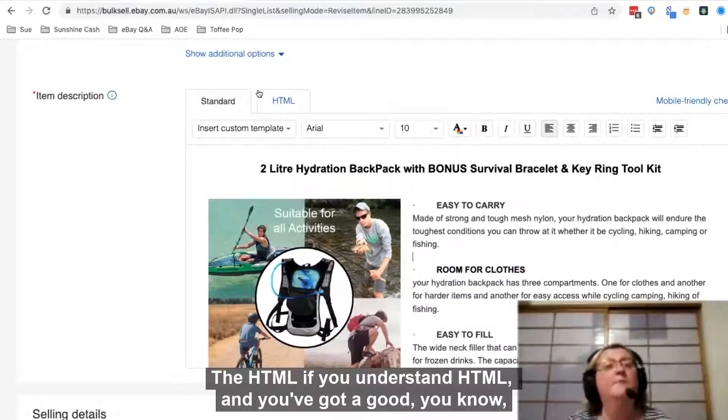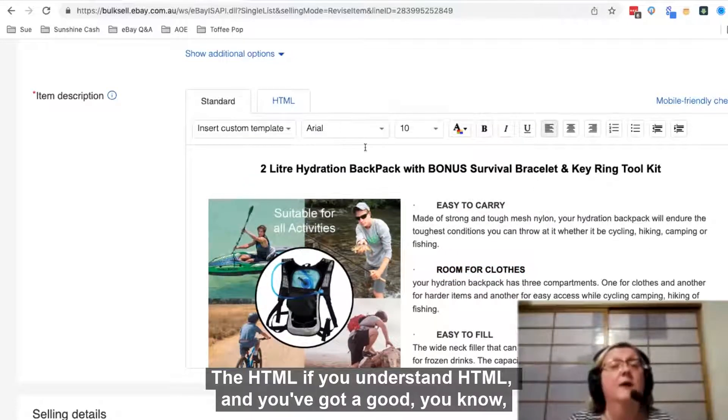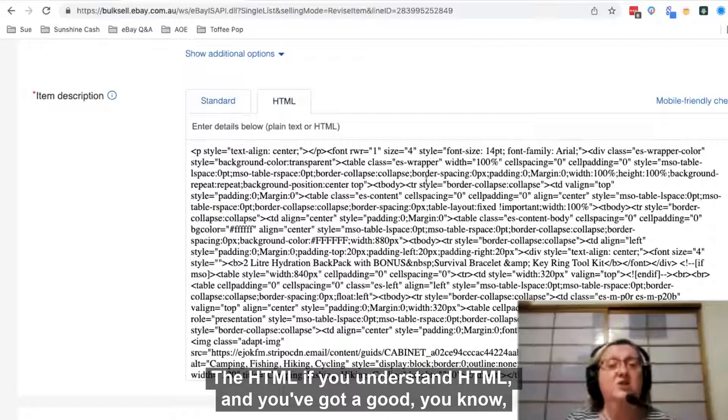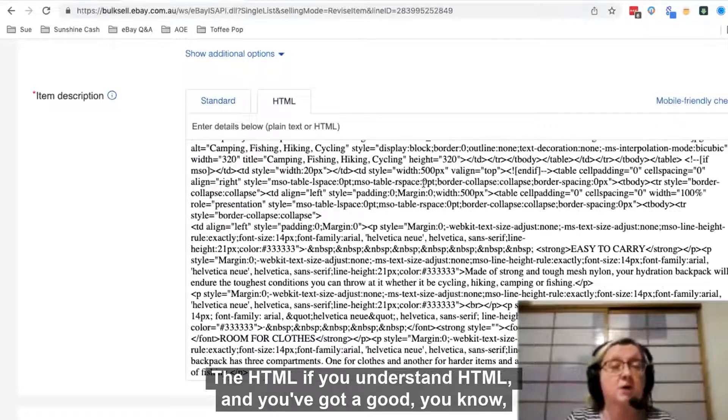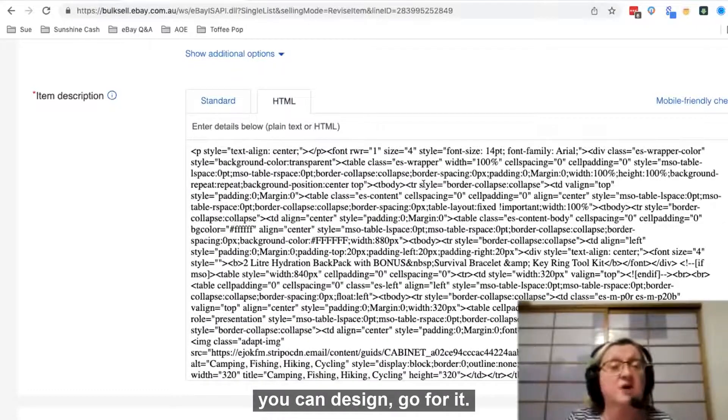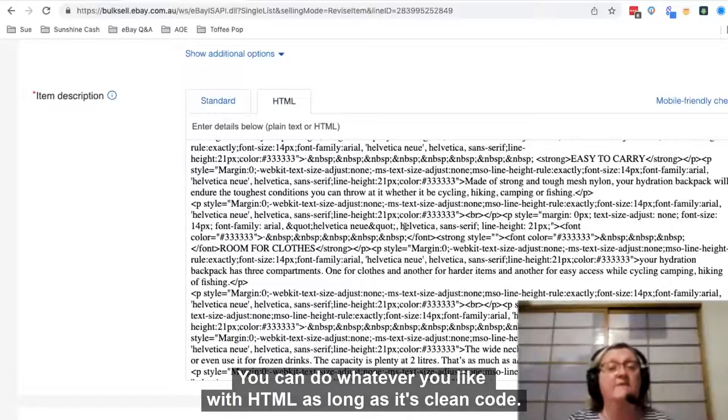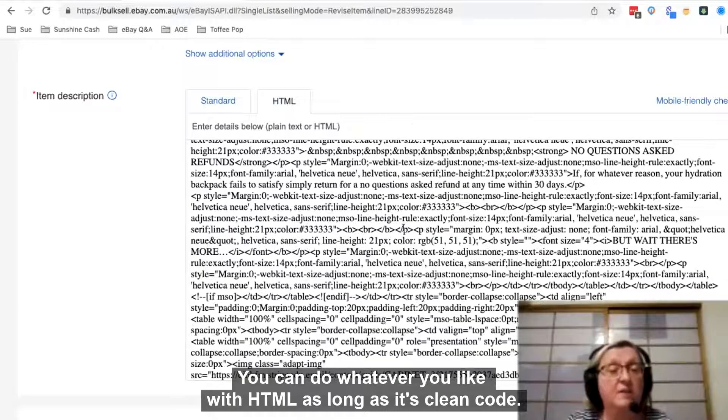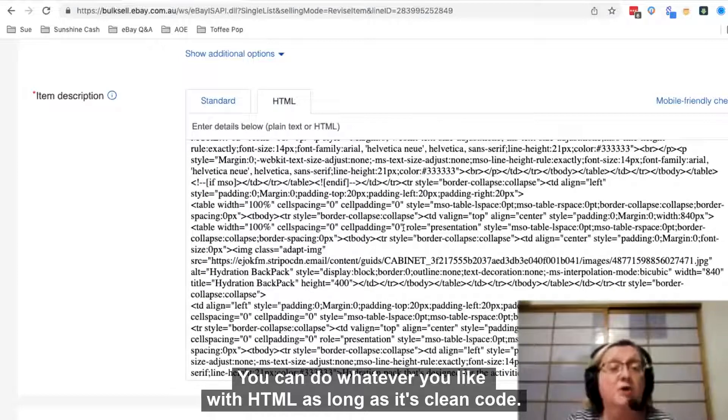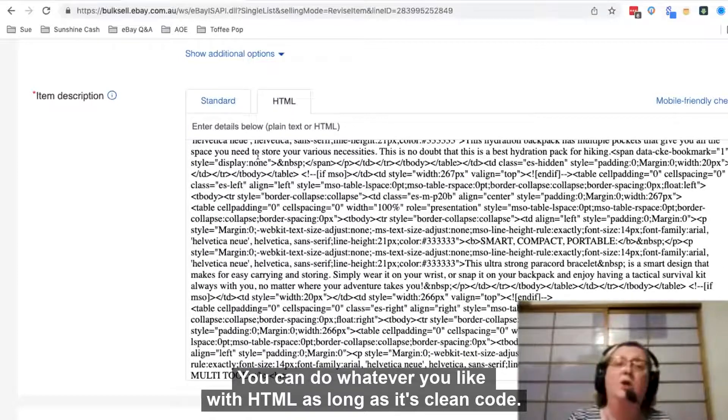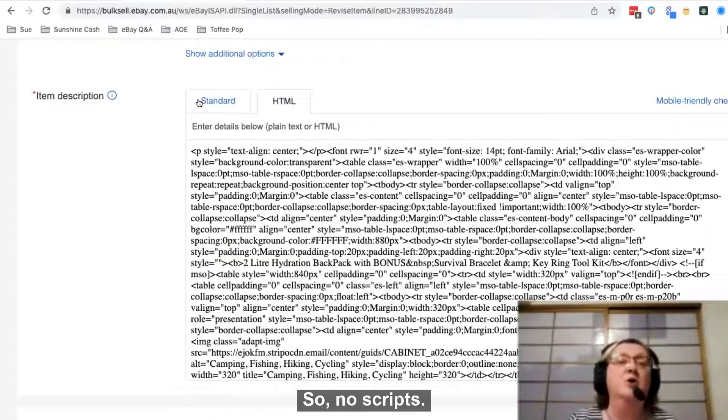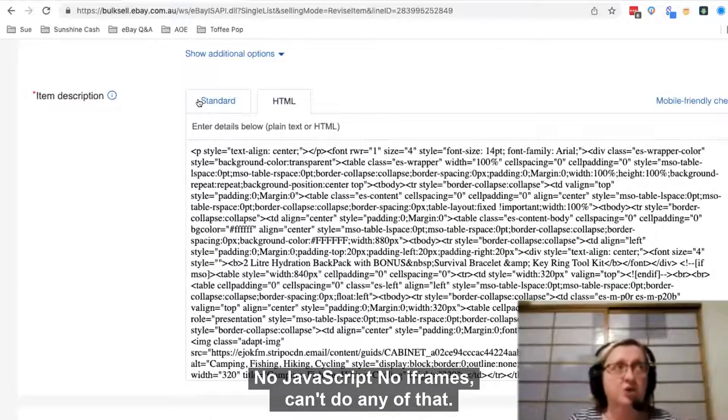If you understand HTML and you've got good design skills, go for it. You can do whatever you like with HTML as long as it's clean code - no scripts, no JavaScripts, no iframes. Can't do any of that.